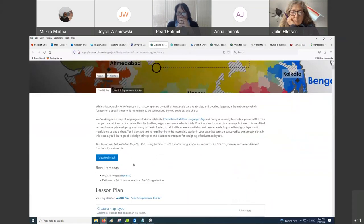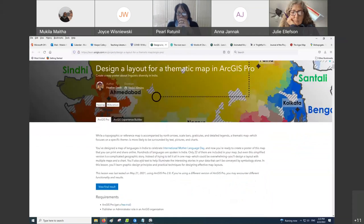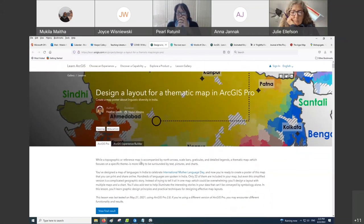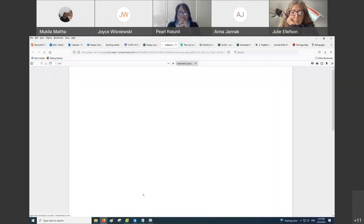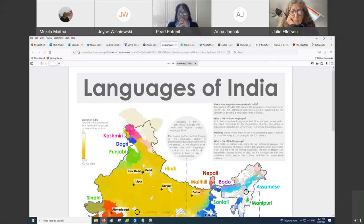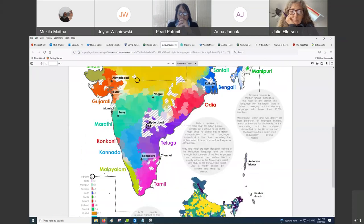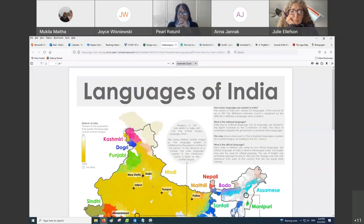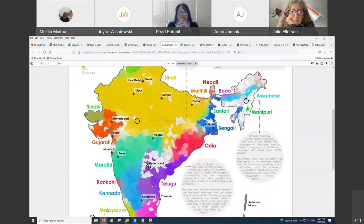Thematic maps use colors and symbols to show a geographic distribution. This is a map of the languages of India, designed for a GIS class. Students are given step-by-step instructions to go through this.